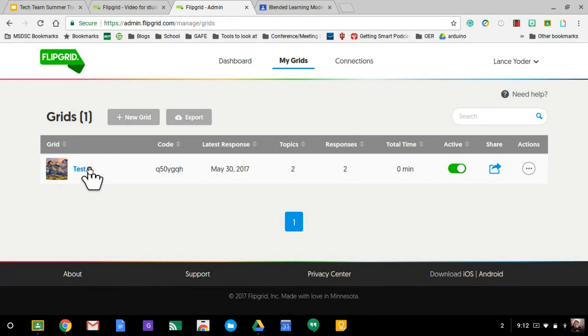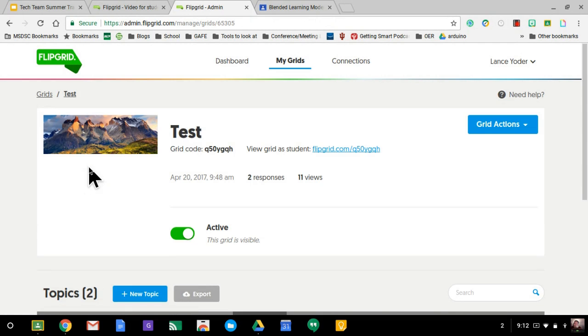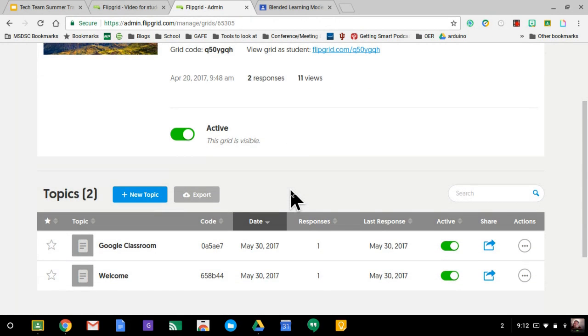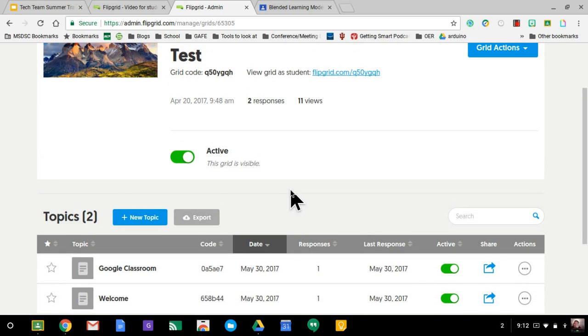Within the grid, you can have all kinds of different topics. So I'm going to go in here into this grid. Like I said, I only have one because that's the free version.